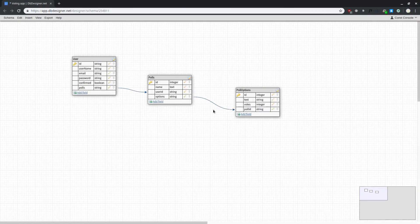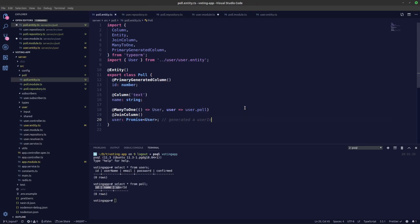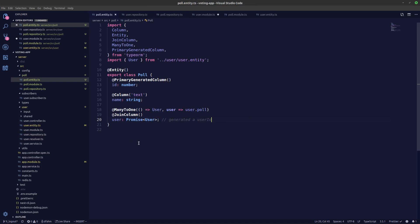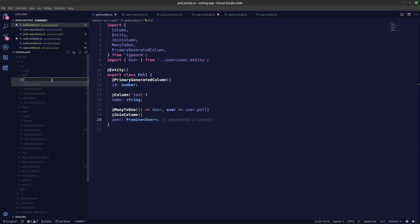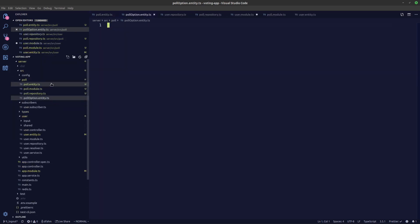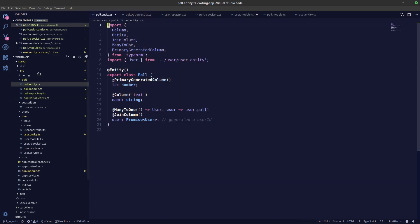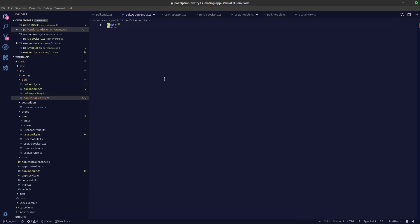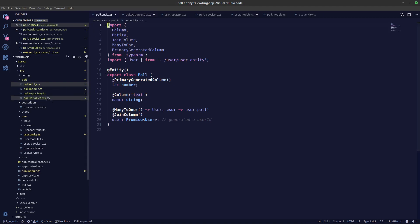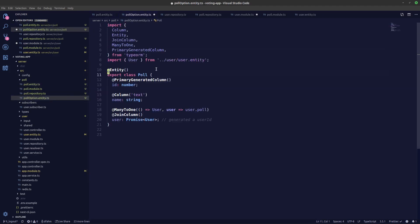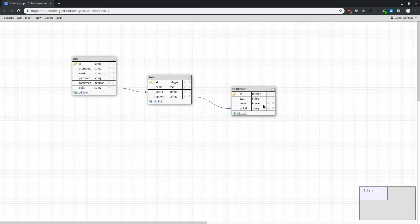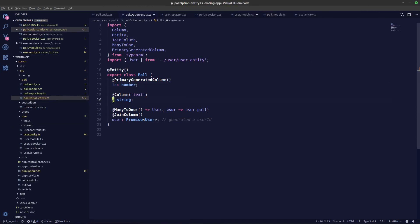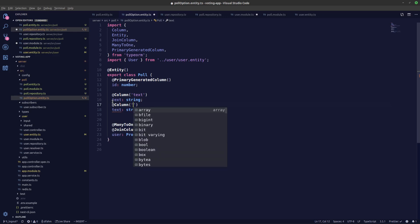Next we need to connect our poll options as well. Let's create another entity. We don't need to create another module for poll options since it belongs to the poll module — we'll just create the entity right under the poll module folder. Let's create poll-option.entity.ts. We'll copy the existing entity and adjust it. We need fields: ID, text, votes — votes will be a number and an integer type.